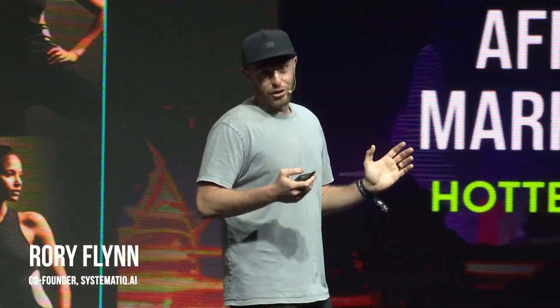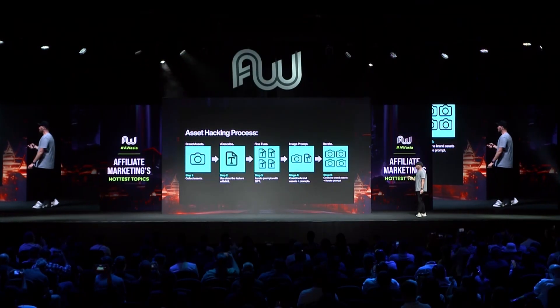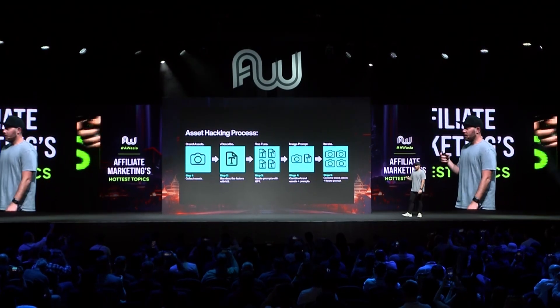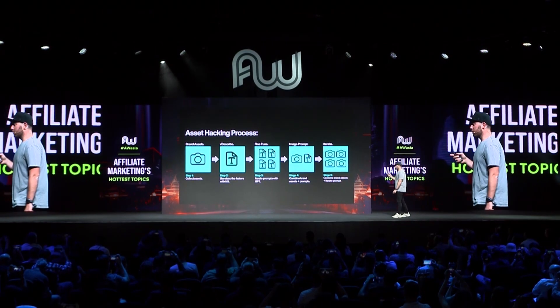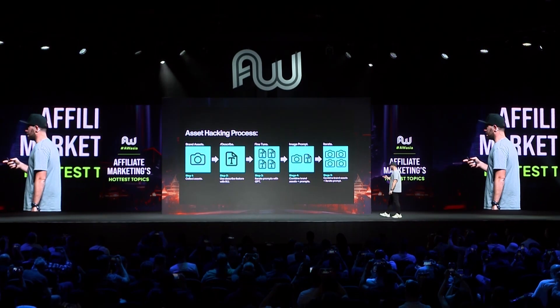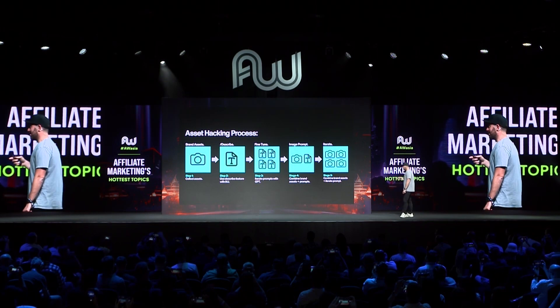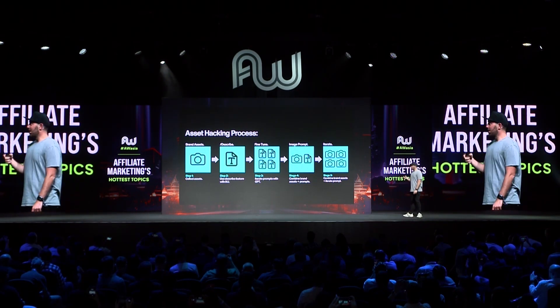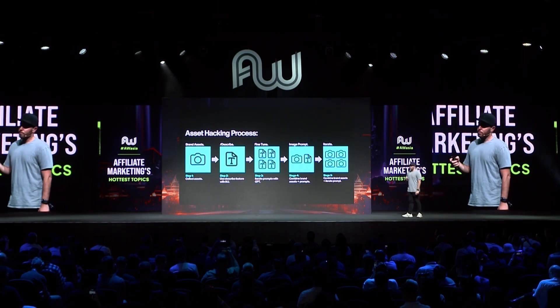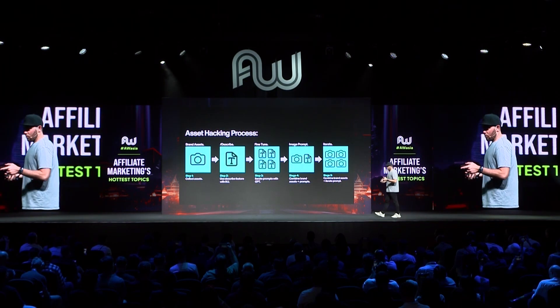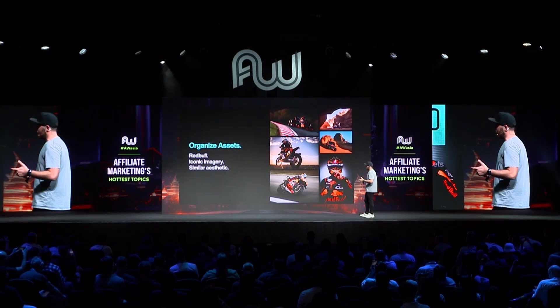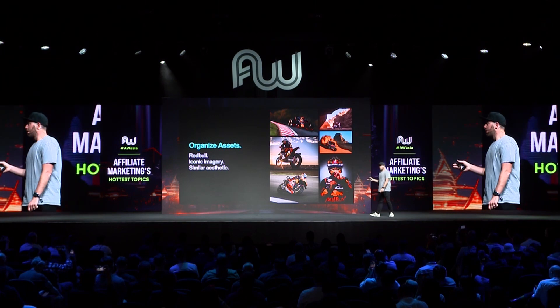Just a little disclaimer: please don't use this on other people's brands, just use it on your own. So this is the process — essentially what we're going to do is collect our assets, then use a describe function in MidJourney, then fine-tune this in ChatGPT, then go back to MidJourney and use an image prompt, then iterate. Sounds like a lot, but I'm going to walk through this step by step so you guys can see the progression.